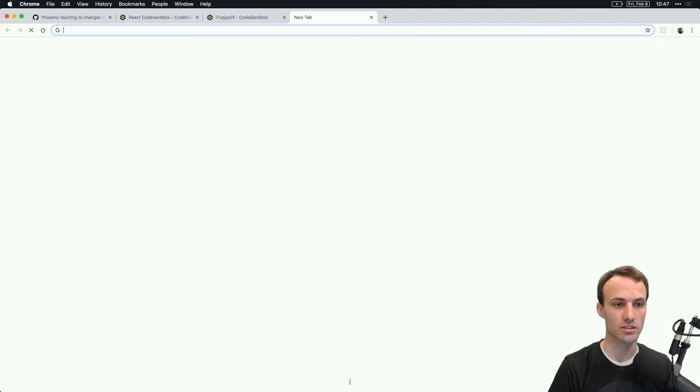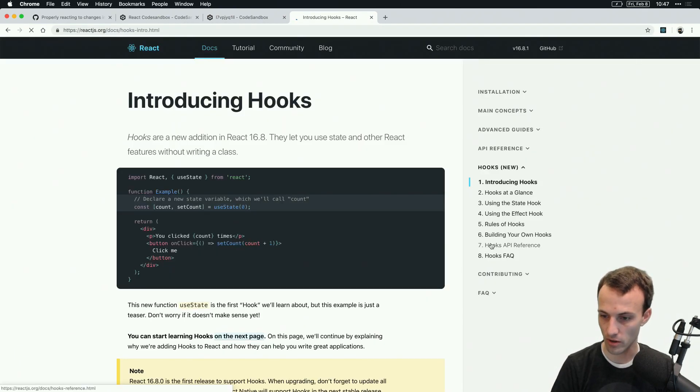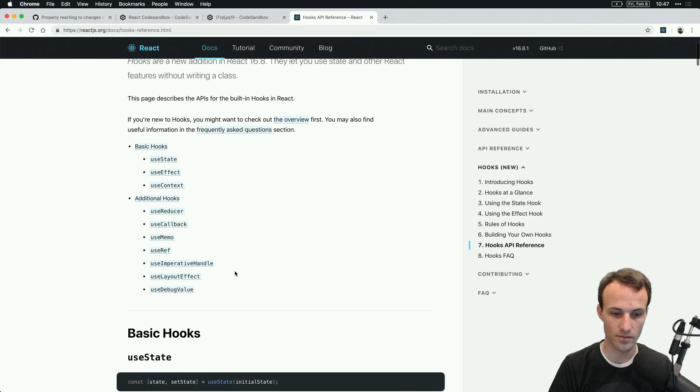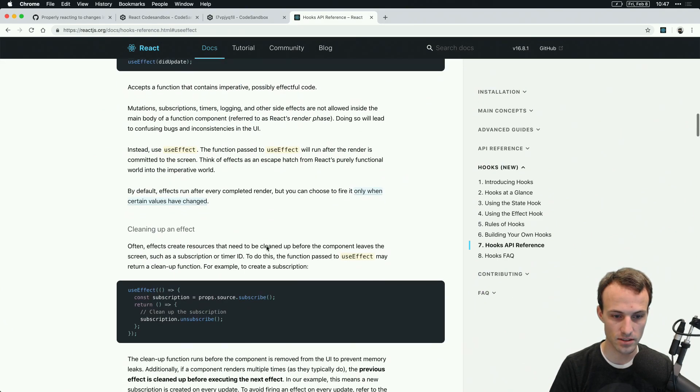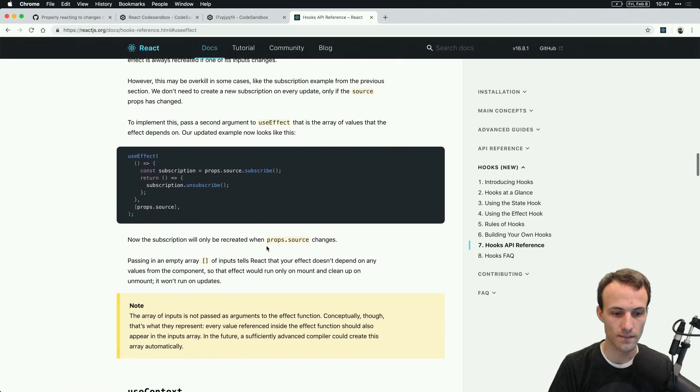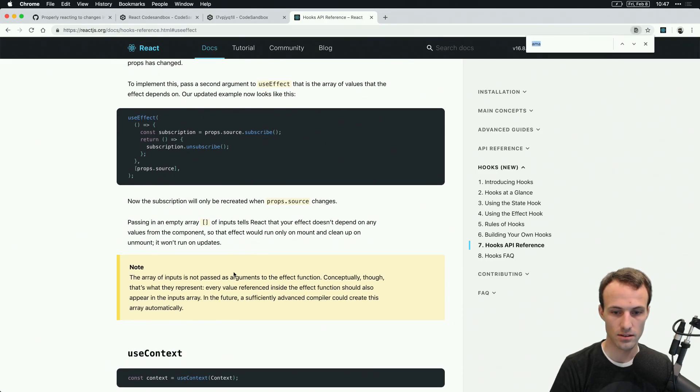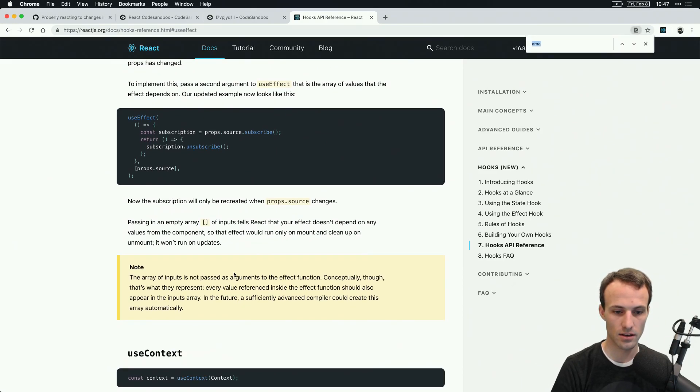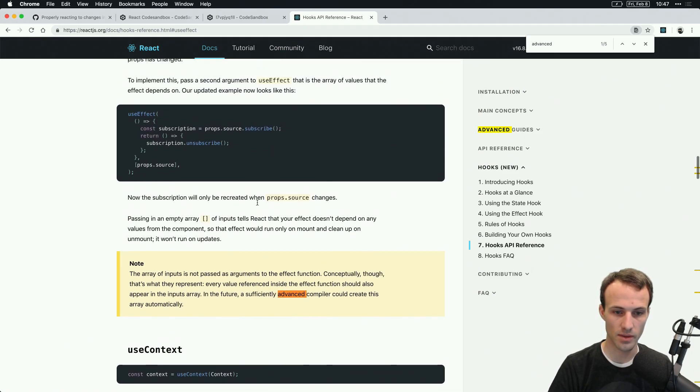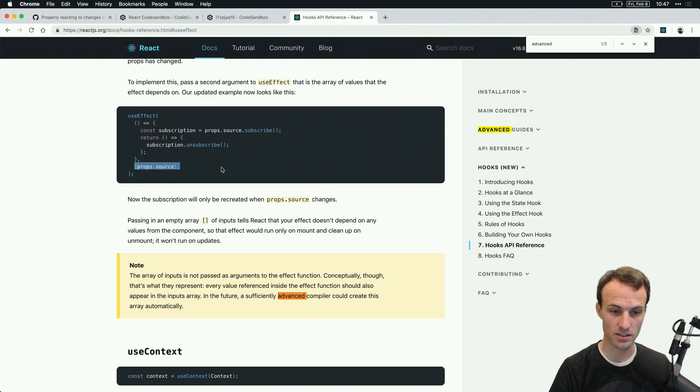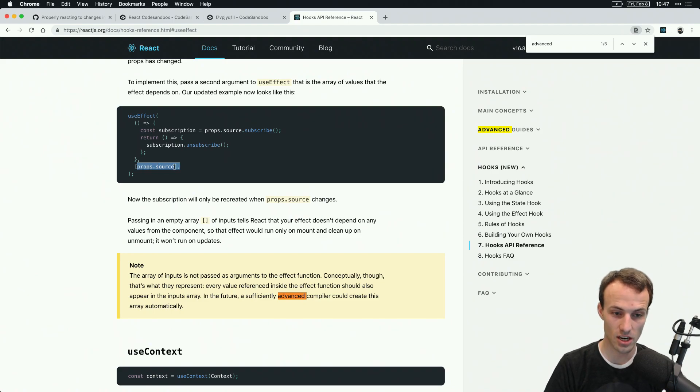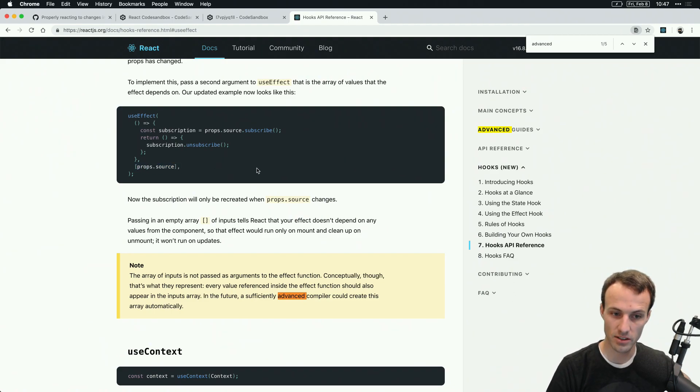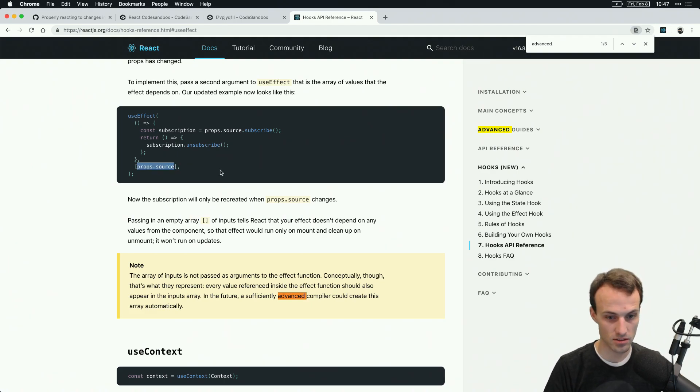There is actually a note in the react hooks about what I'm about to say. A sufficiently advanced compiler could create this automatically. When it's talking about useEffect's dependencies, this is basically, it doesn't call your callback until one of the dependencies changes. If you don't provide any dependencies, it'll call it every time. If you provide an empty array of dependencies, it'll only call it once because then it's impossible for them to change.